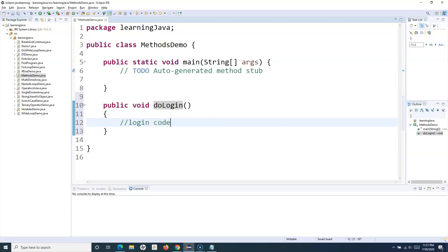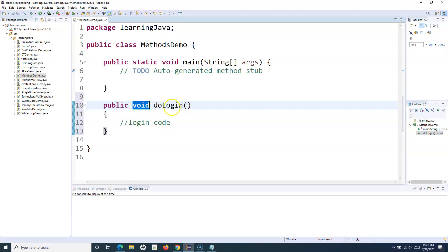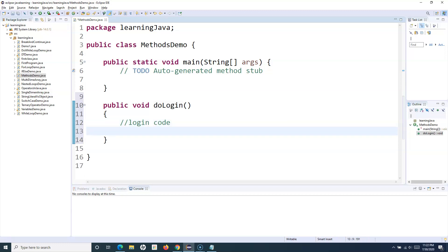Methods are also known as functions, so you can use these terms interchangeably — they are the same. For the syntax: public is the access modifier, meaning this method is accessible across different classes — it can be accessed publicly. Then void is the return type. For example, if your method returns an integer after logging in, the return type would be int accordingly.